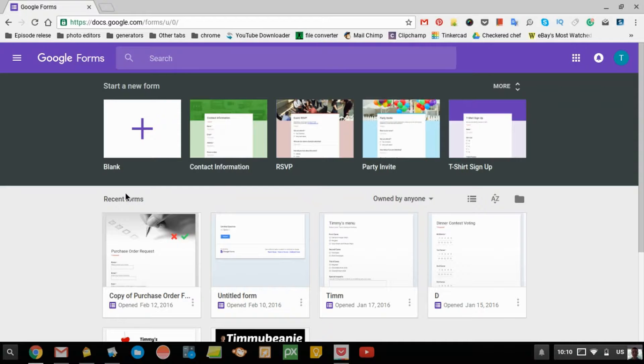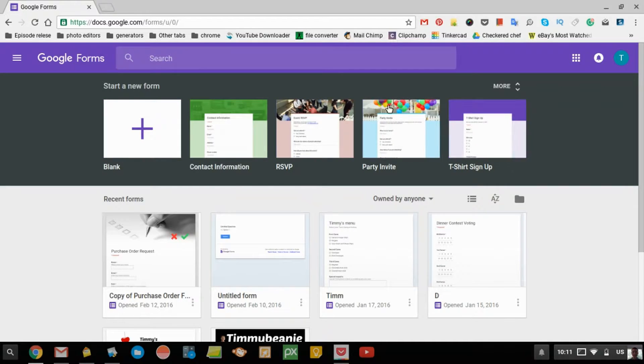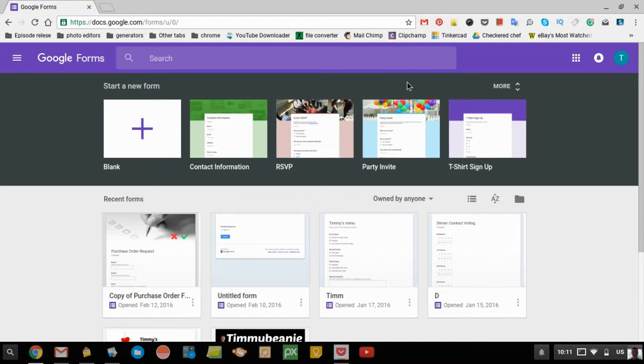If you want to make a new one, you can click blank or choose a few here. You can click more if you don't like these ones but you want to choose one, but Timmy's just going to click blank.